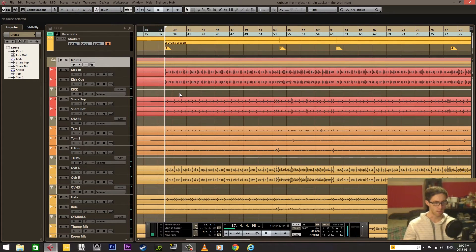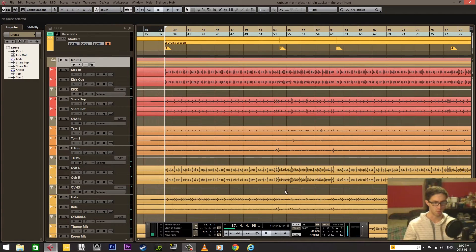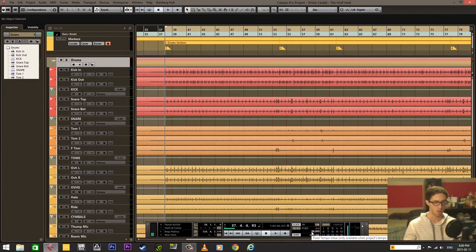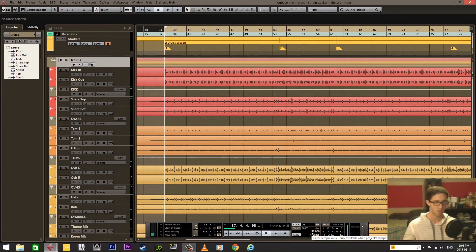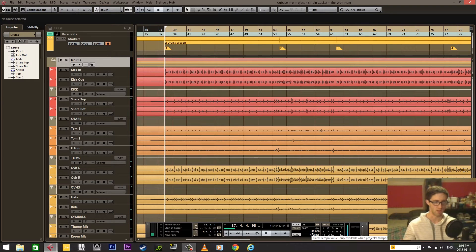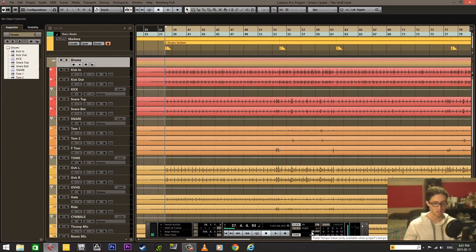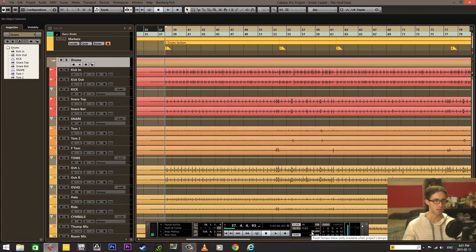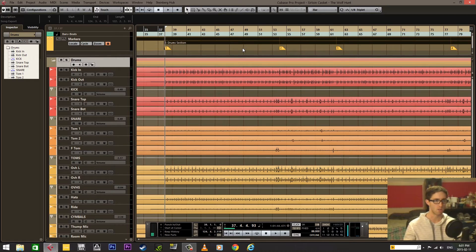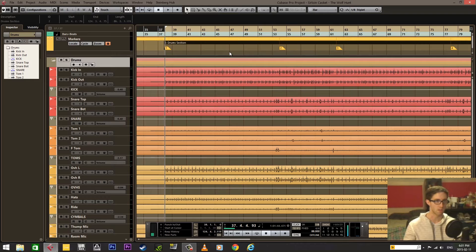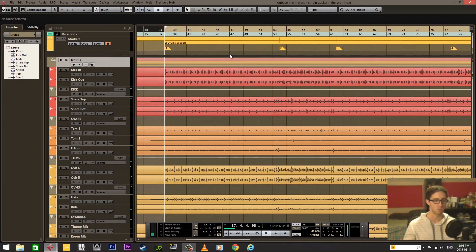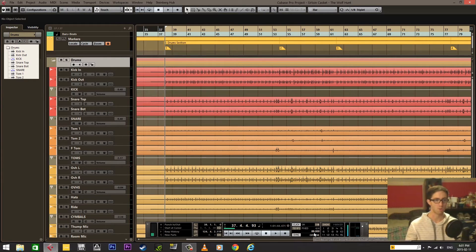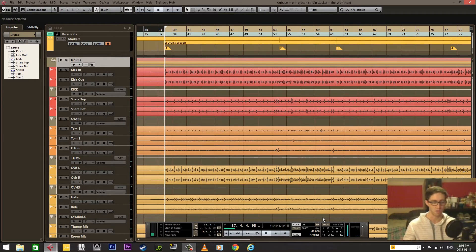The second big thing is that you have to set your tempo throughout the entire session before you're doing any of the editing. We're going to be slicing and quantizing the drums to the project grid, which is these lines, and the project grid is going to be determined by the tempo. If that's not done, then all of this editing is going to be pointless.